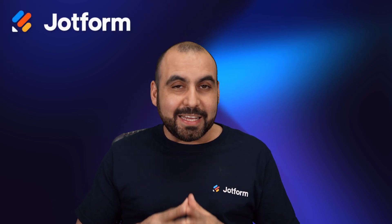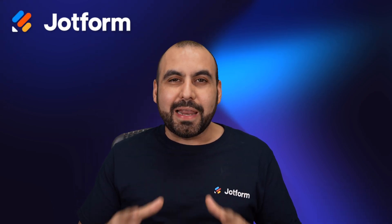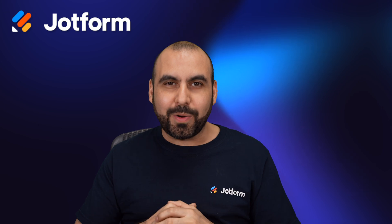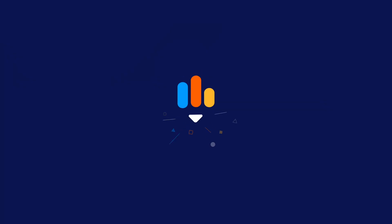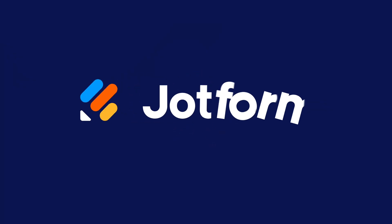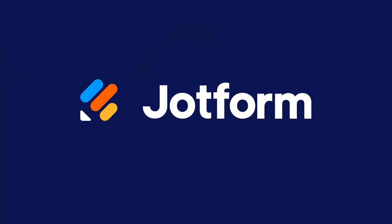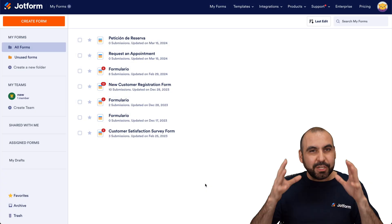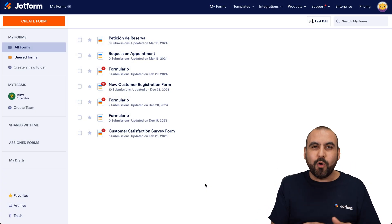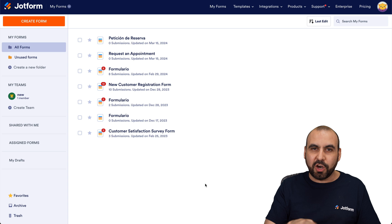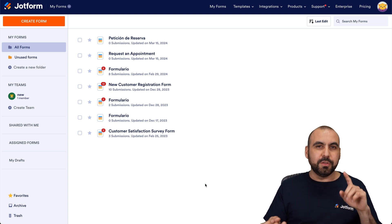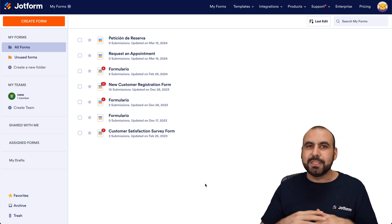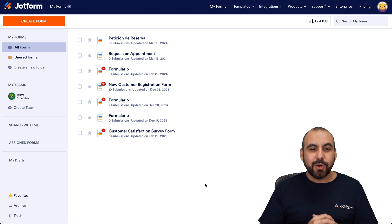You won't believe how easy it is to create a booking app with JotForm. Welcome to JotForm. My name is George, and I'm going to show you how easy it is to create a mobile app with JotForm — no developers, no coding. Everything is drag and drop. It's super easy to create it, so let's get started.